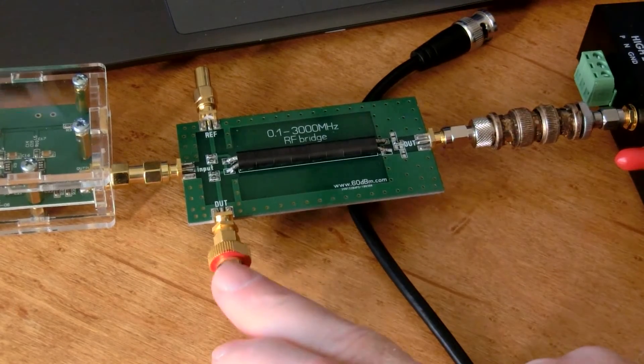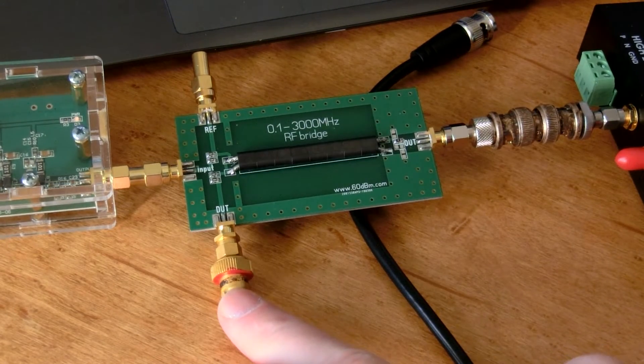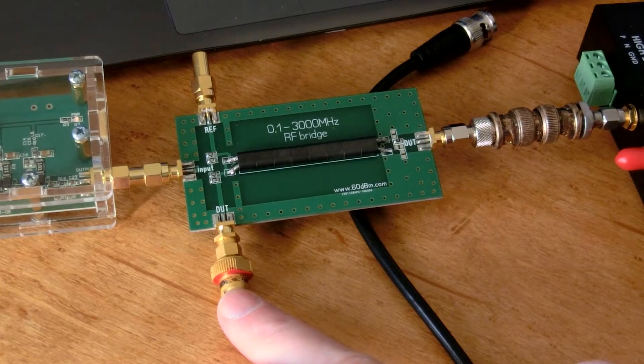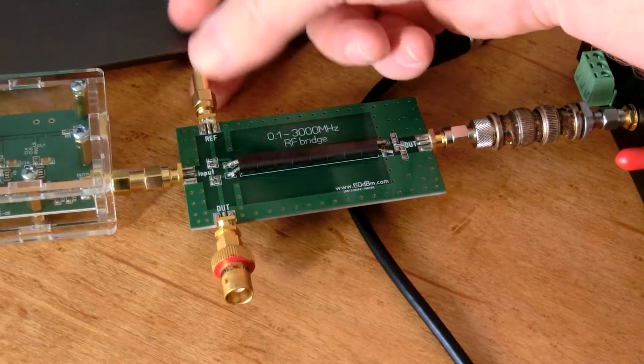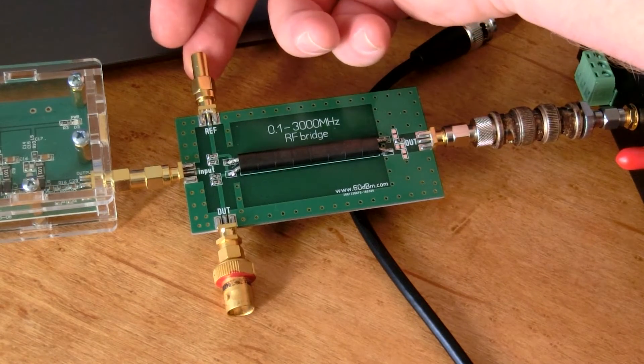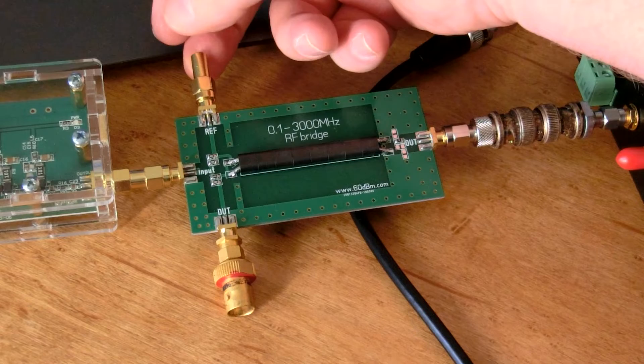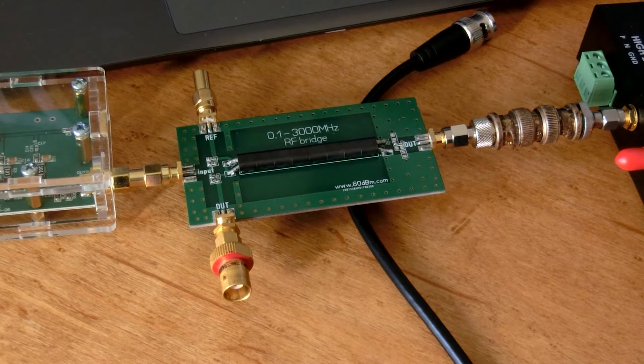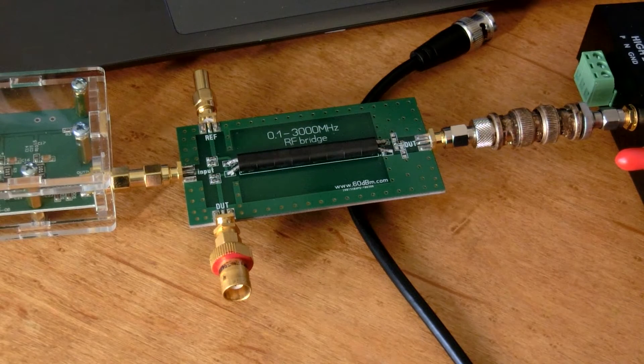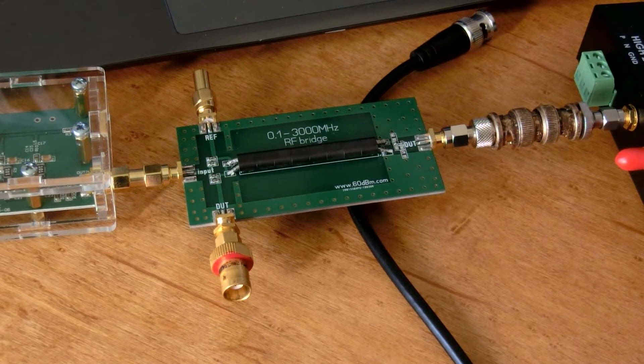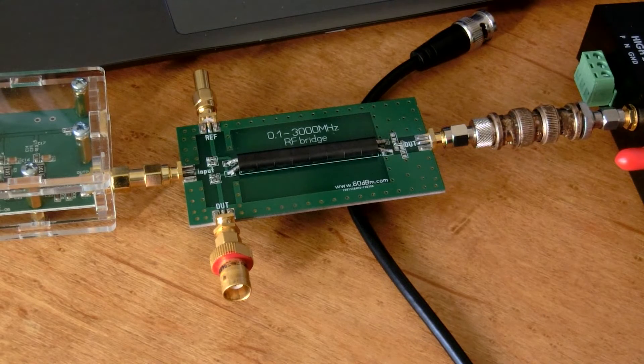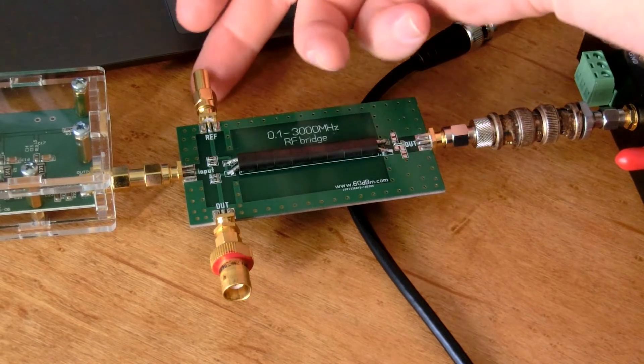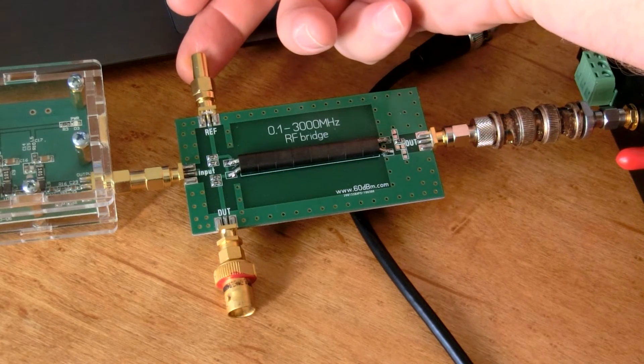Most of them come with three ports, an input, an output, and a device under test port. This one comes with a fourth port right here for adding a reference signal or a reference dummy load termination.